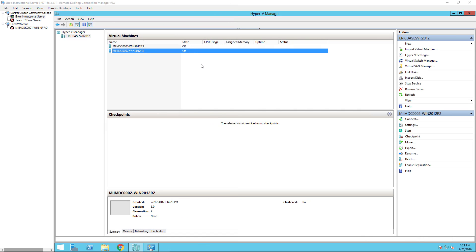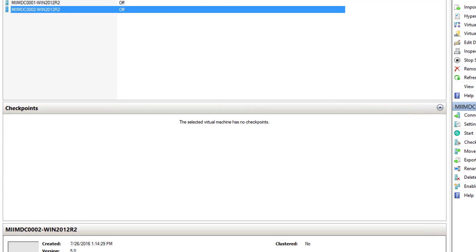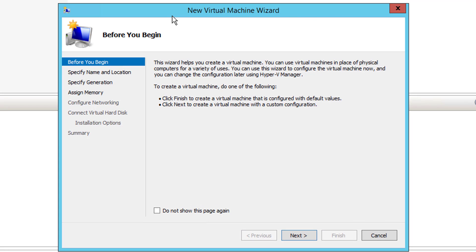We have our two domain controllers configured with Active Directory, and we now need a couple of client computers to connect. We're going to do our first client, which will be a Windows 10 Professional client. I'm going to bring up the New Virtual Machine Wizard — this is the same wizard whether you're on Hyper-V on a server or Hyper-V on Windows 10.